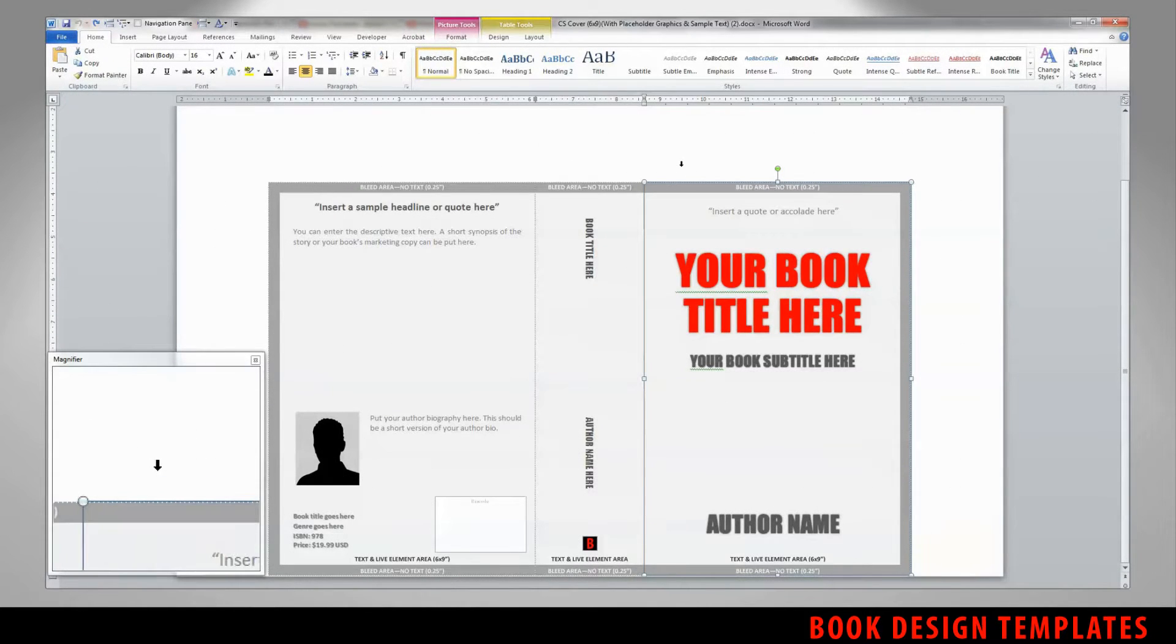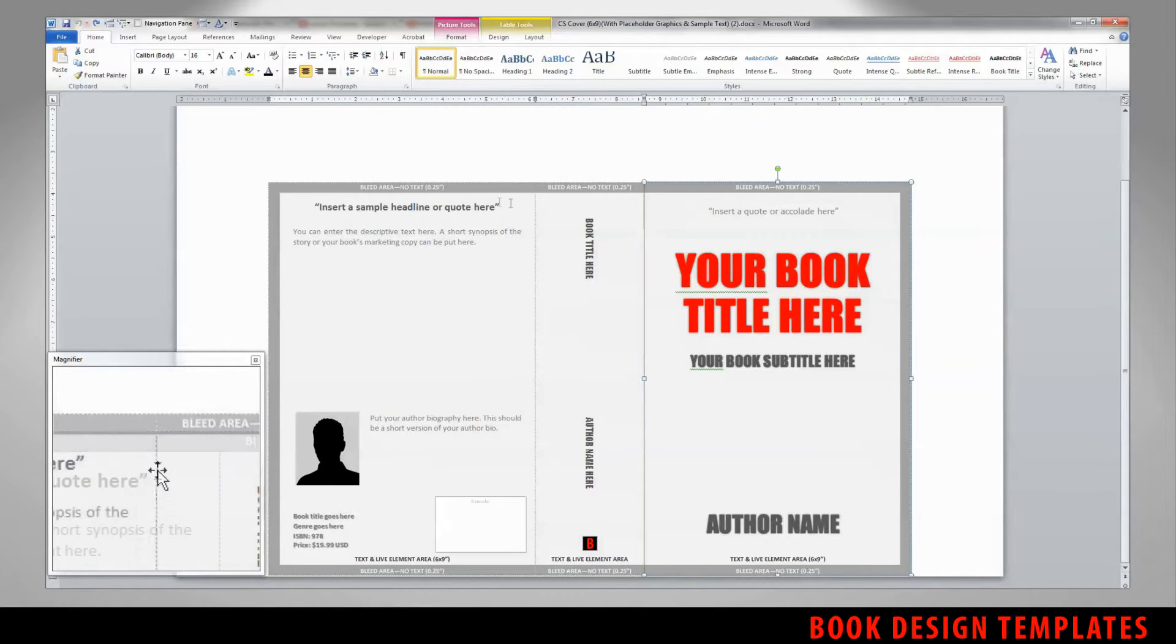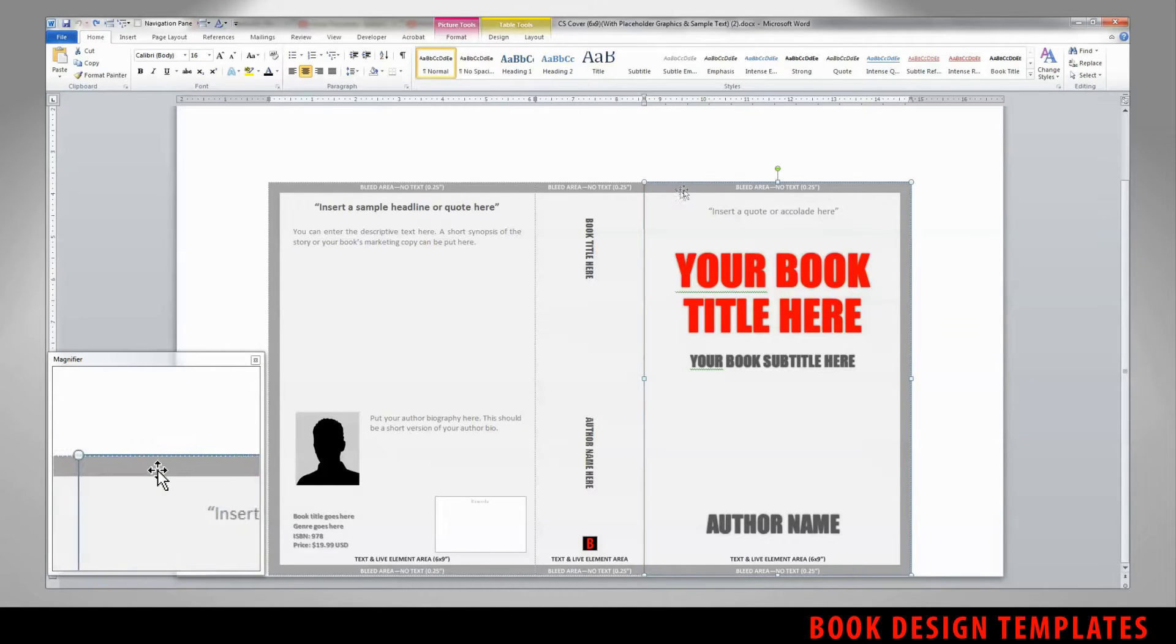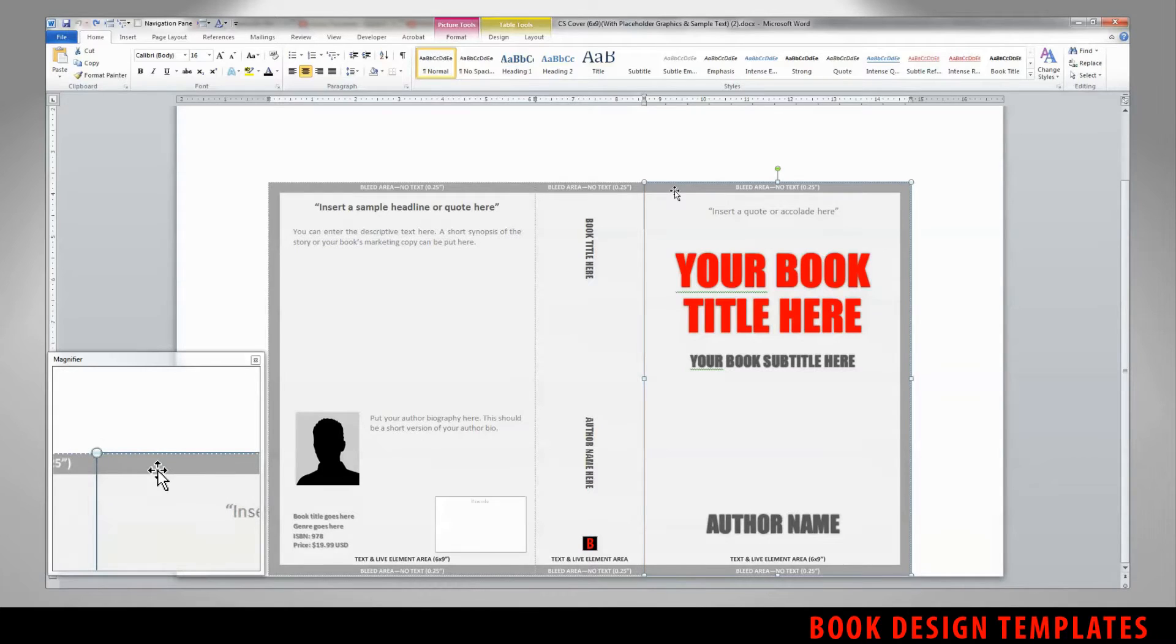The cover template consists of three panes. Each pane contains a background graphic that you can change out with your own artwork, photos, or images.